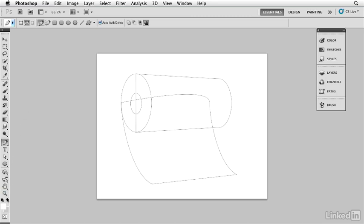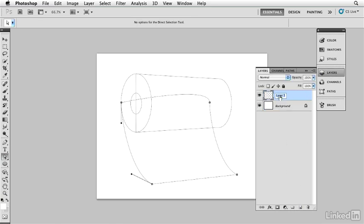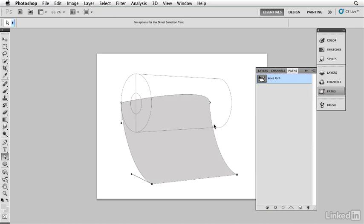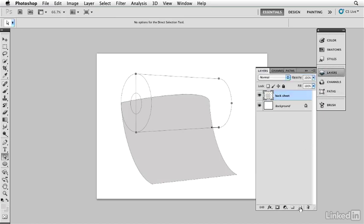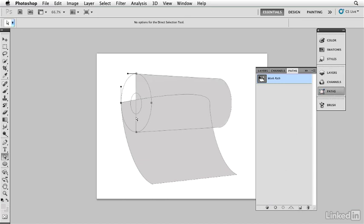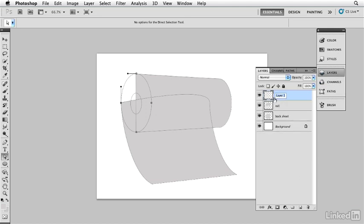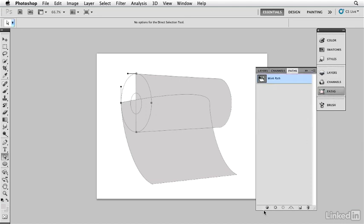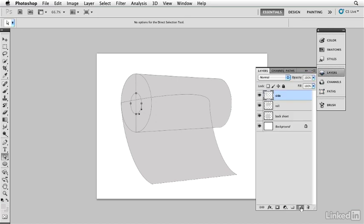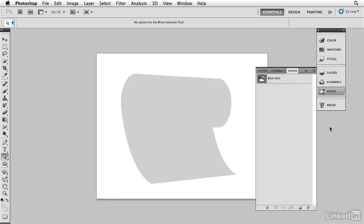Now I'm going to start creating the effects. Starting with the back sheet — it's the furthest back, so it's the first layer, which I'll call 'back sheet.' I'll fill it with a light gray. Then the roll itself gets a new layer called 'roll,' filled with that same gray. The side of the roll gets its own layer called 'side,' also filled with gray. And then the hole gets a layer and is filled with gray as well. We'll manipulate these colors later. Now we have all the basic shapes that make up the roll of paper, and we're going to start making it look real.